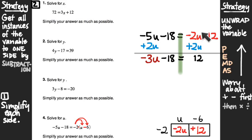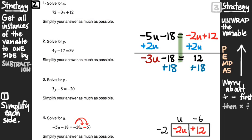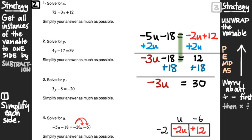Now what's left is the same as what we did in problems 1, 2, and 3 — just unwrap the variable. That's step 3. From negative 3u minus 18 equals 12, the first step towards unwrapping is to do all the addition and subtraction: add 18 to both sides. Negative 3u remains on the left. On the right, 12 plus 18 gives 30. Now all addition and subtraction is taken care of.